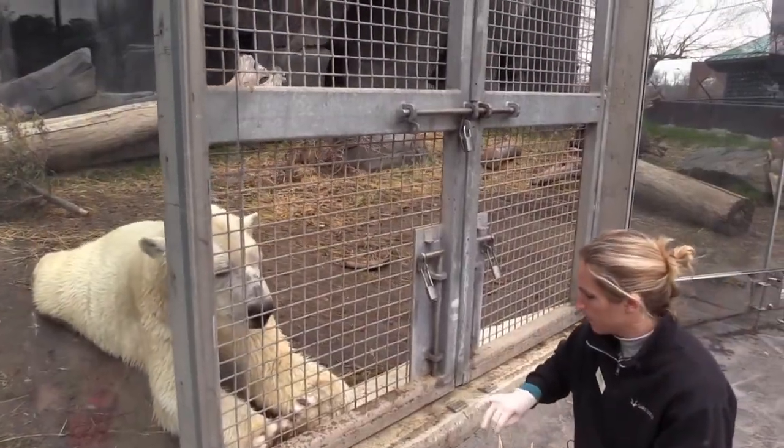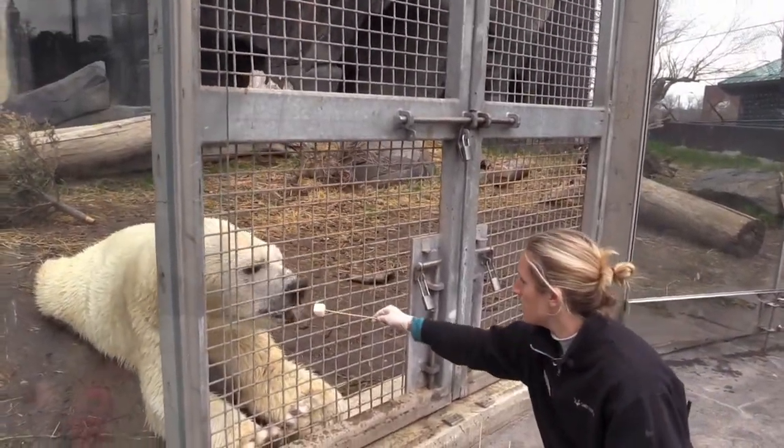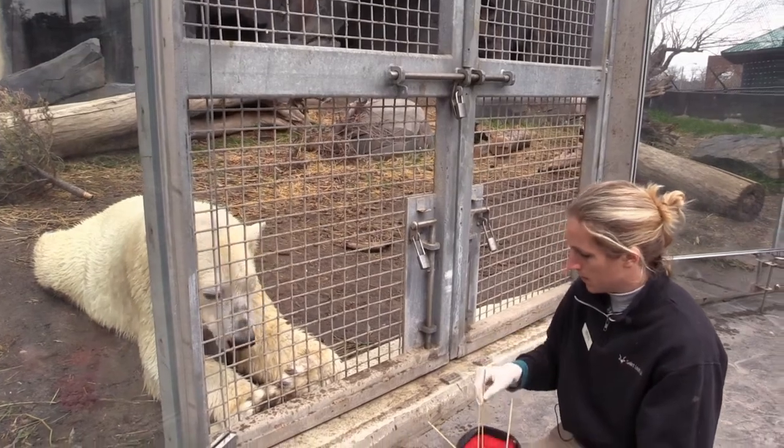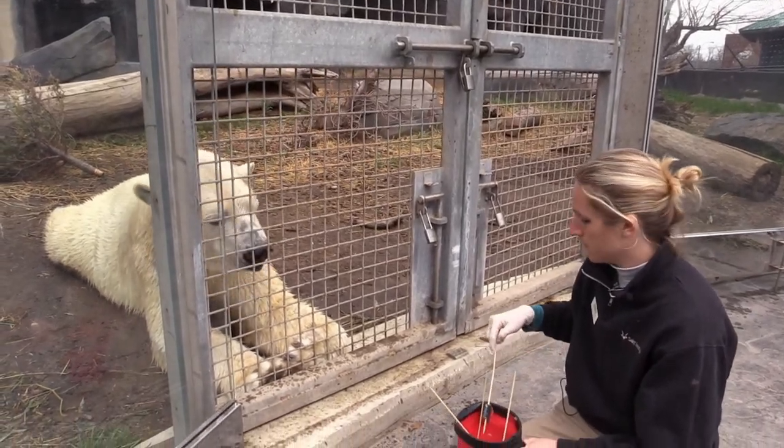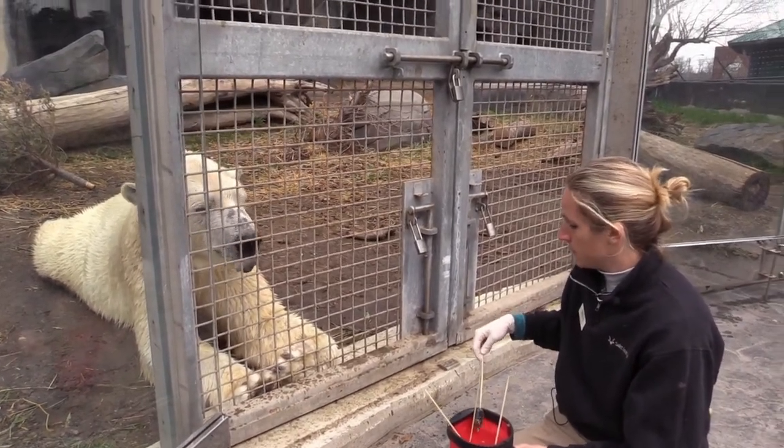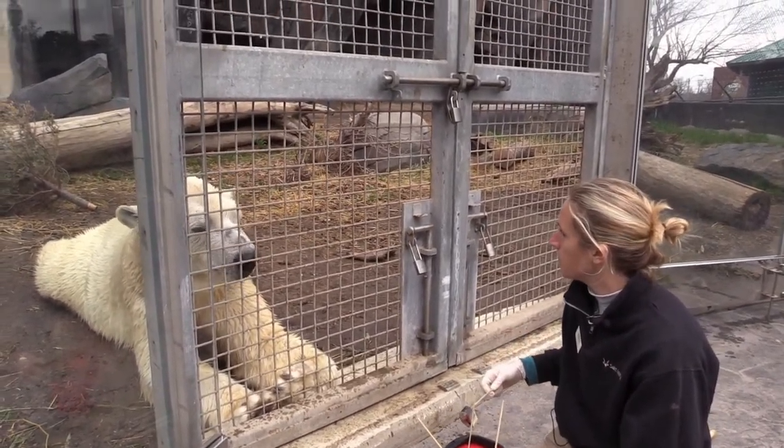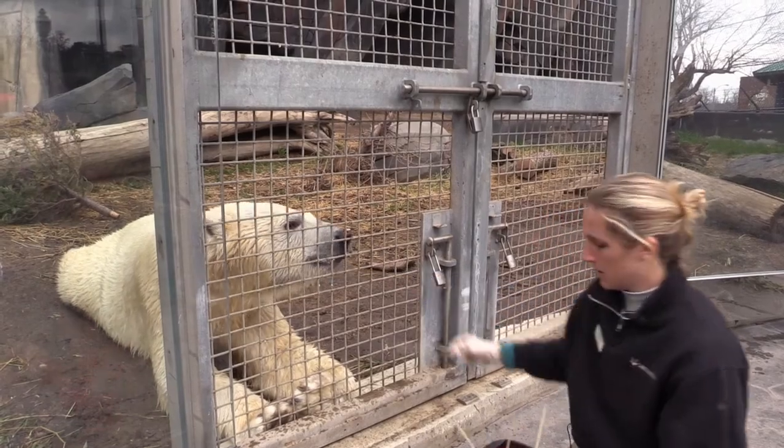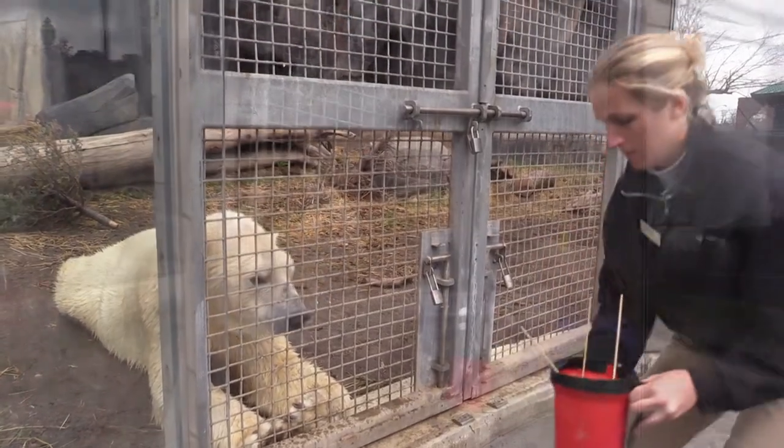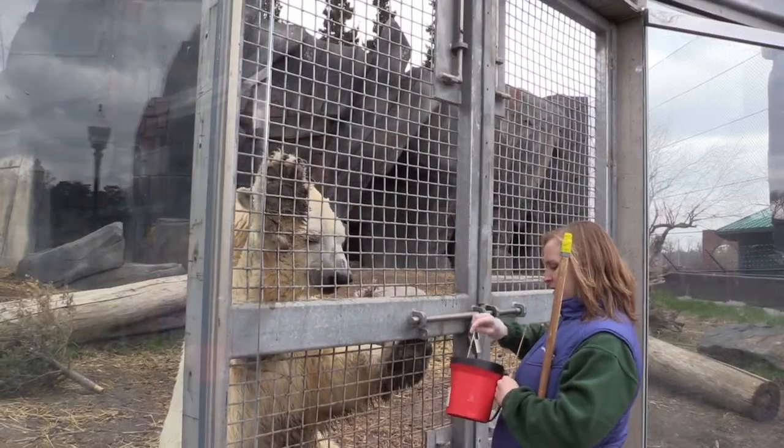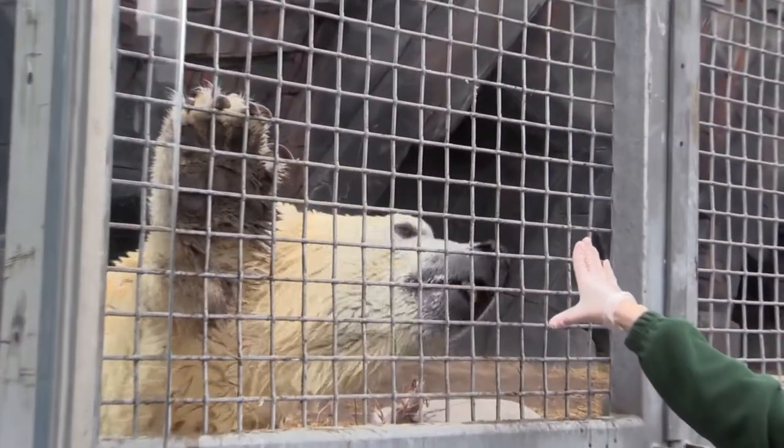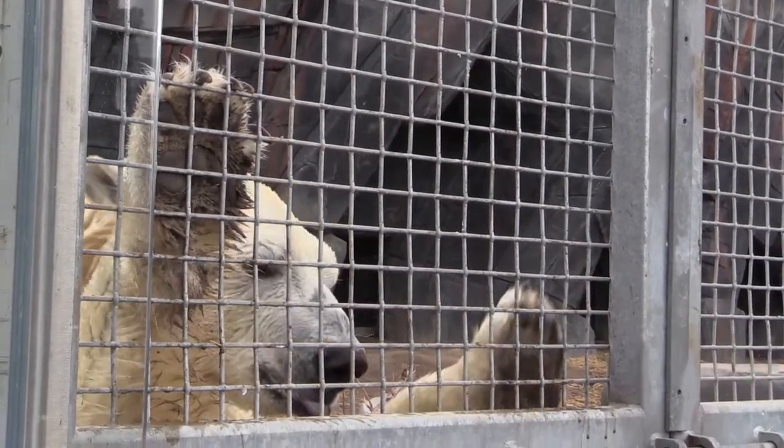It can get us to help him move where we need him to go if we're training him for a veterinary procedure or something like that. The other behavior we worked on today was lay down. Basically, it's asking him to lay down on his belly with his paws out flat.